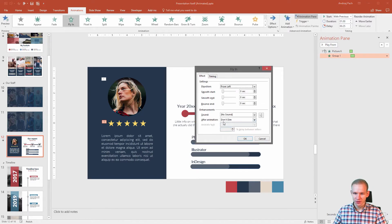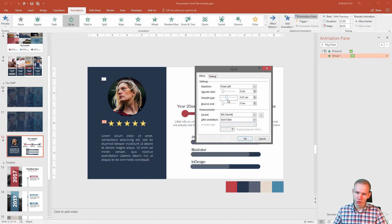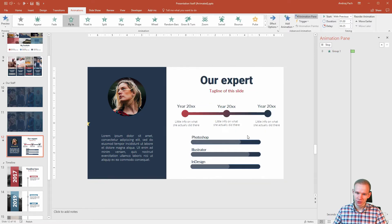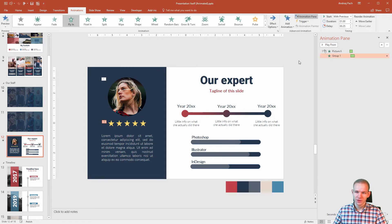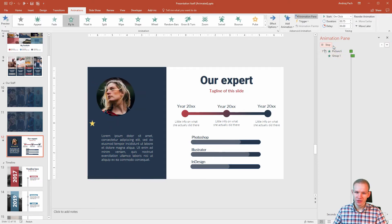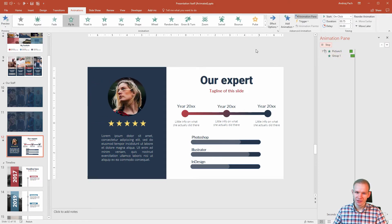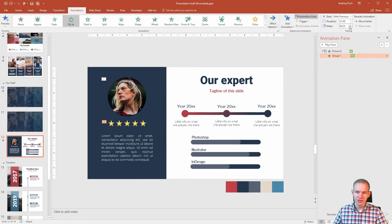Effect, after animation, don't dim, bounce end. Well maybe smooth end will be more appropriate here. So currently we have an animation like that. Maybe even too slow after another, so without any delay.